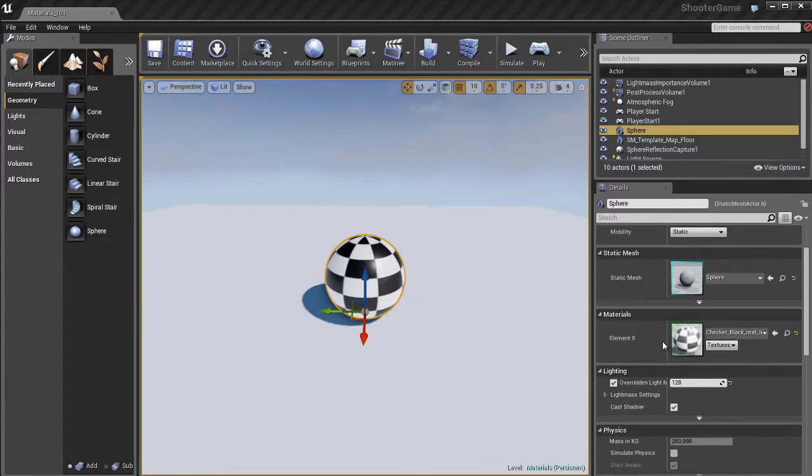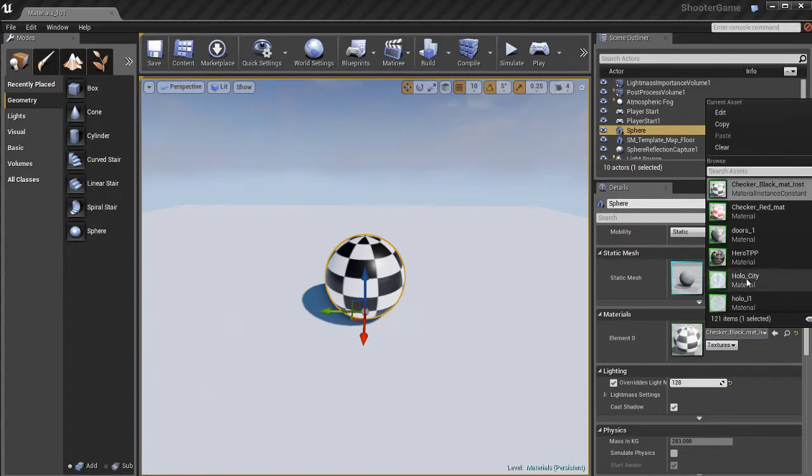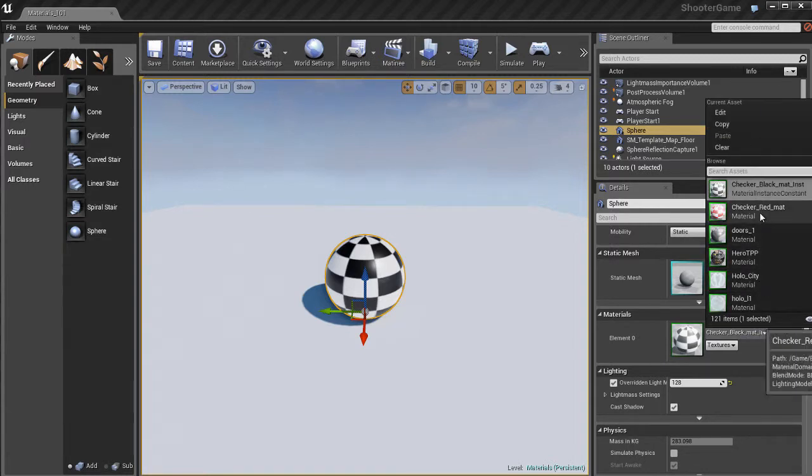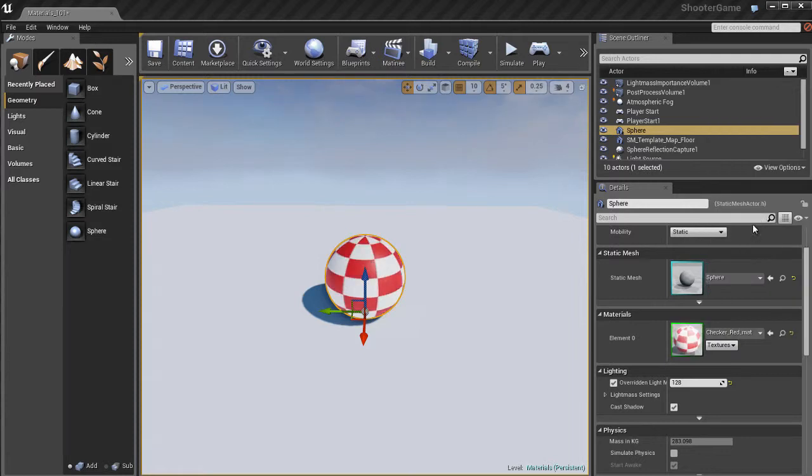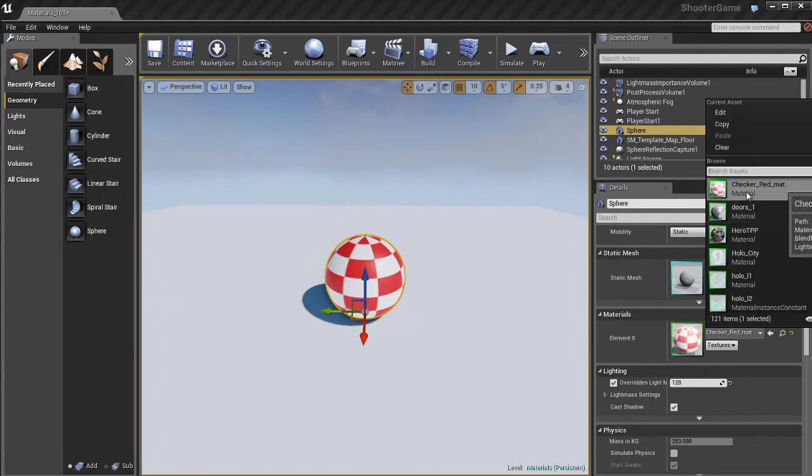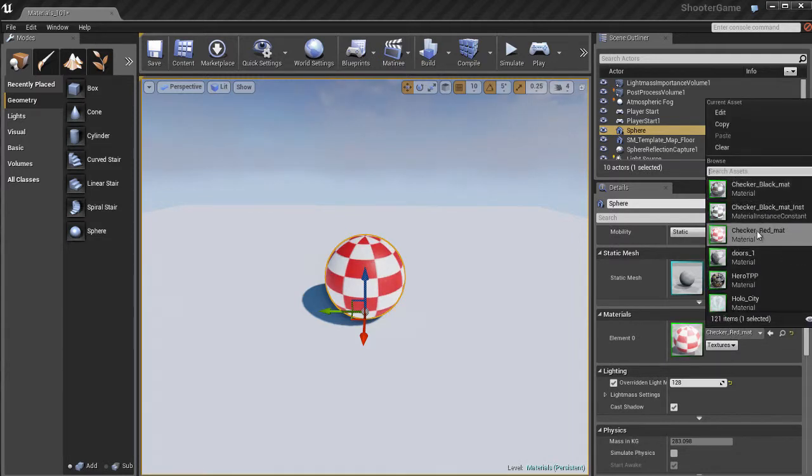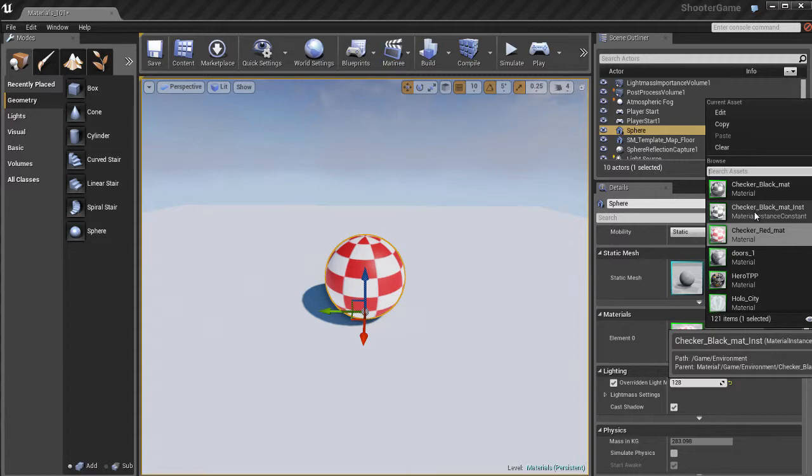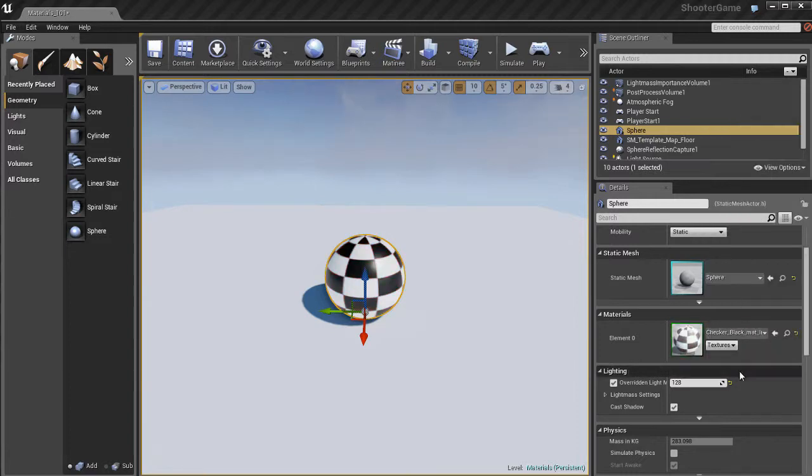That's pretty easy. Select the object, go to the details panel, and you'll see you can click on the name of the material. A little menu pops up showing all the materials available in the content browser. You can quickly pick and choose different materials, making it easy and fast to apply them to your objects.